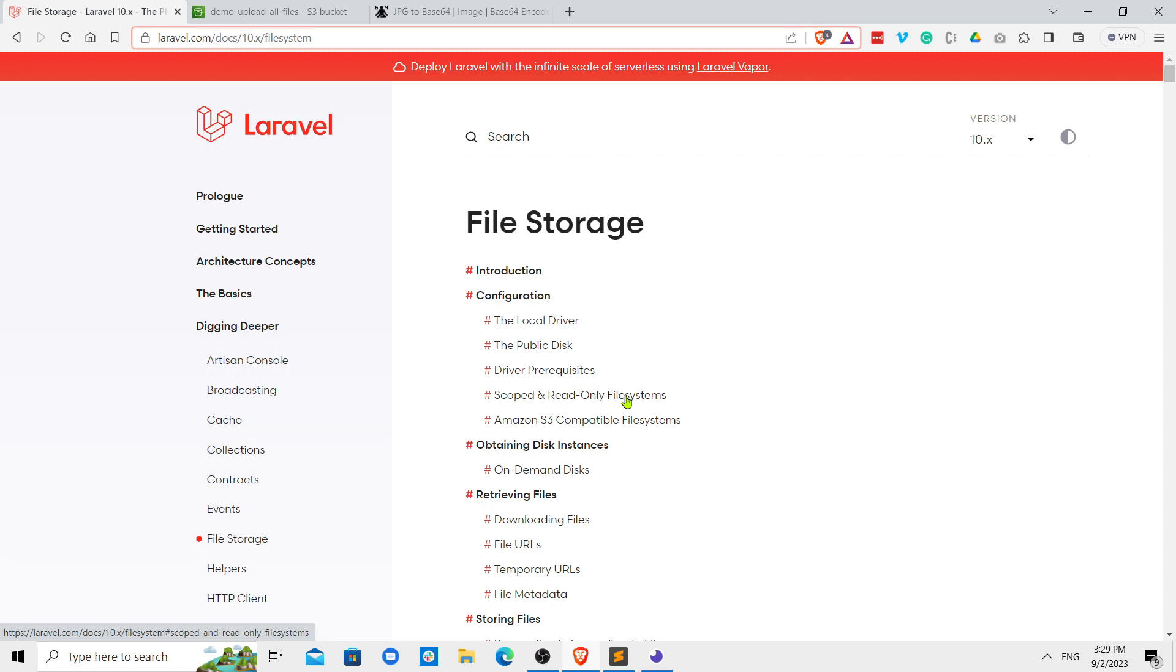There are two ways that you can upload files or images into S3 bucket. One is by normal file upload, one is by base64 encryption upload. So I would be covering both of them obviously, depending on the project that you are doing. Now let's dive into the code.